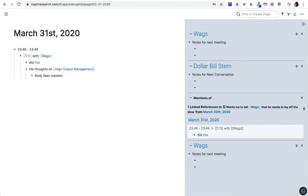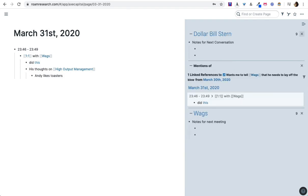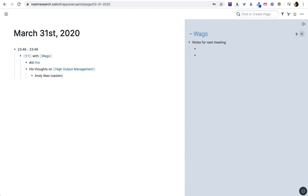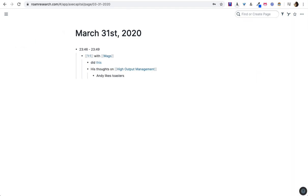Now I've got no to-dos or nothing that is like an action item relevant for wags or for dollar bill. And then I can take his notes on High Output Management. So when it comes time for me to be reviewing that book, all those notes are going to be there too. So that's an example of how you might run one-on-ones in Roam.